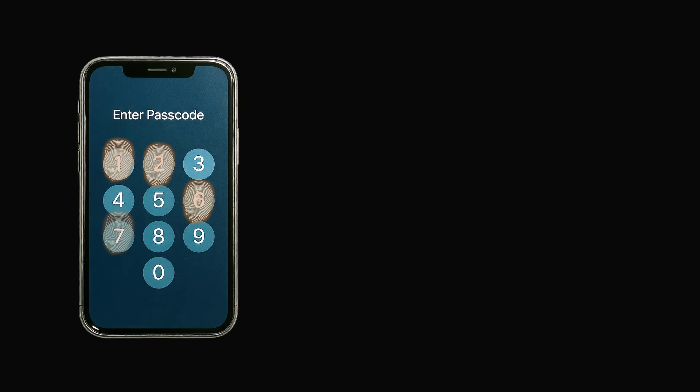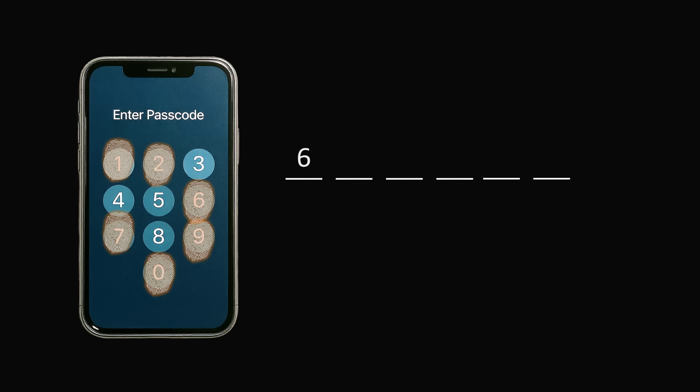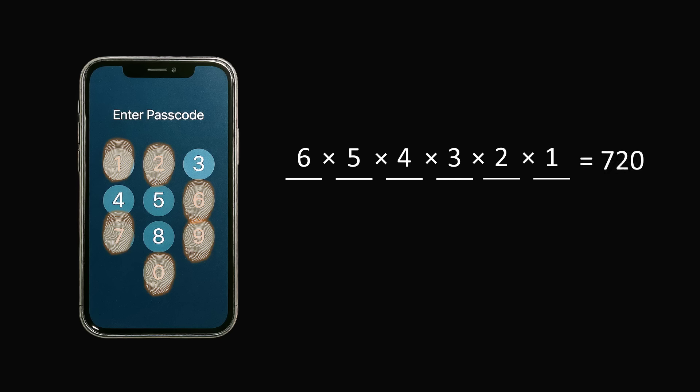So let's say we start out with a six-digit passcode that uses six different digits. How many different codes are there? For the six different spots, we start out with six possibilities, then five, then four, three, two, and one. We multiply them together and we get a total of 720 possibilities. So if you use six different digits for a six-digit passcode, there are six factorial or 720 possibilities.